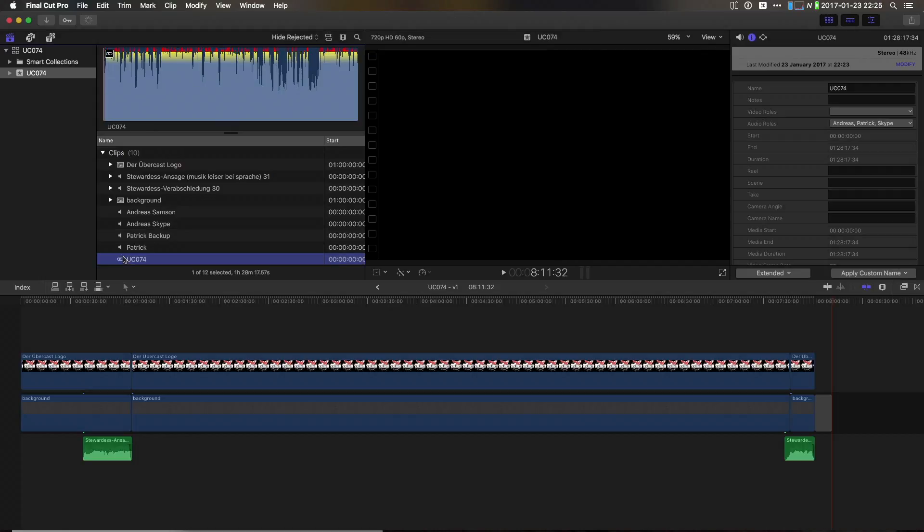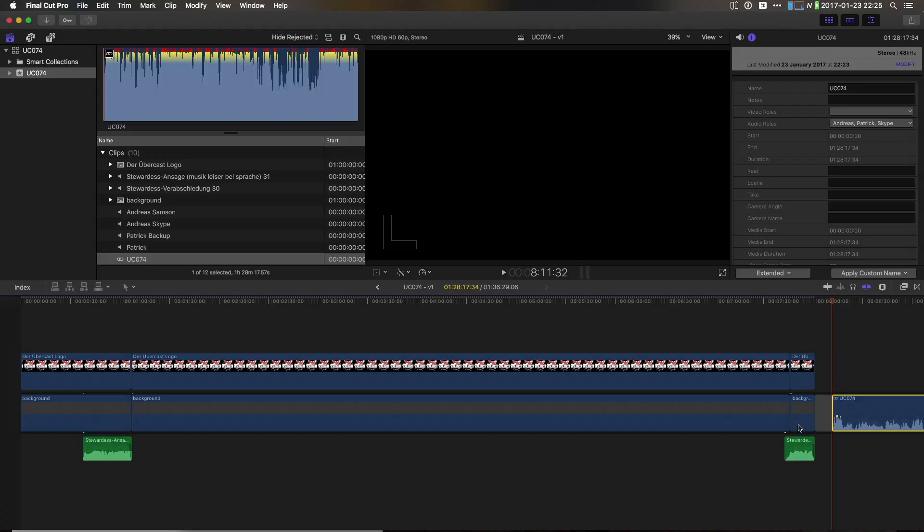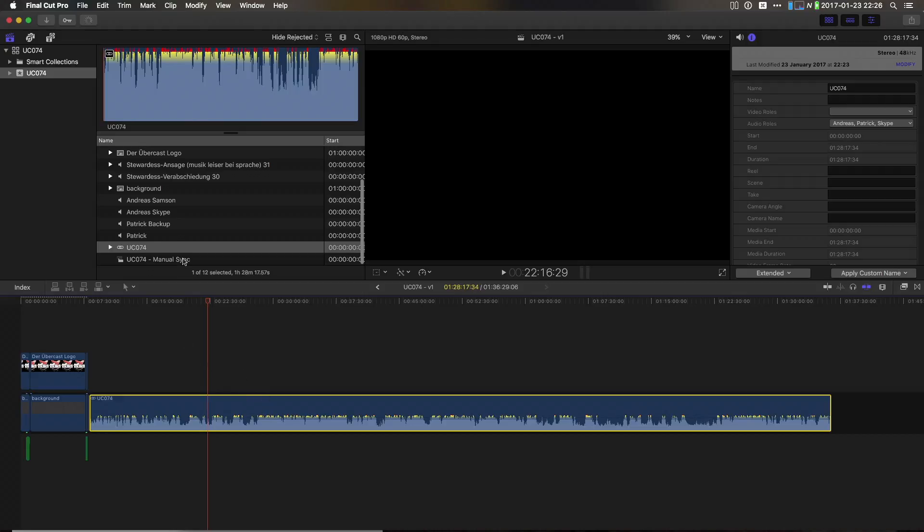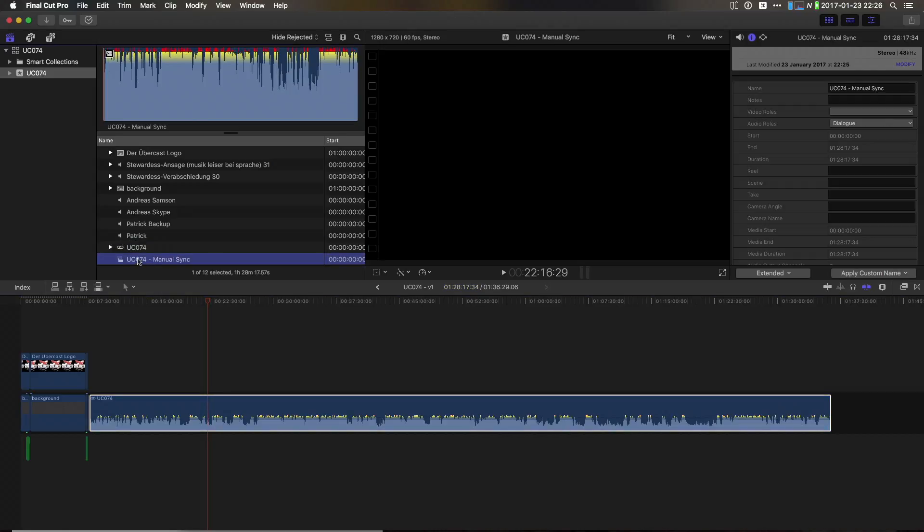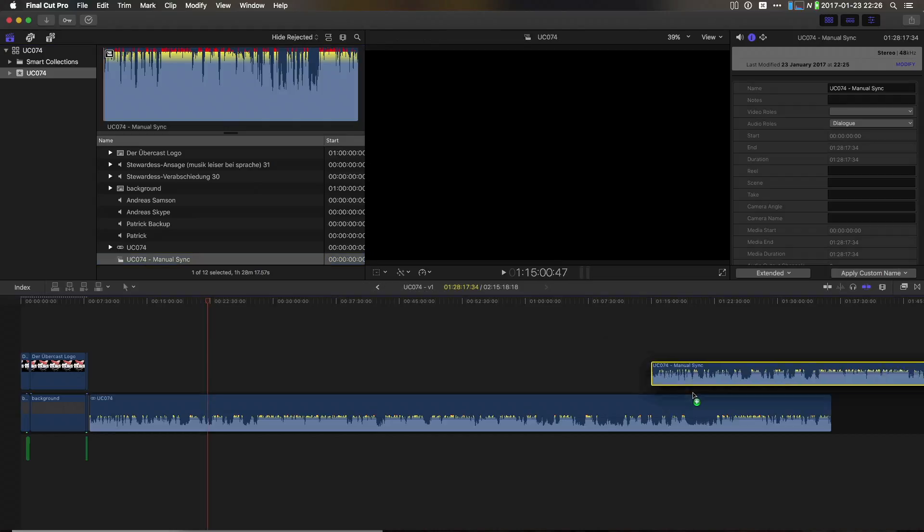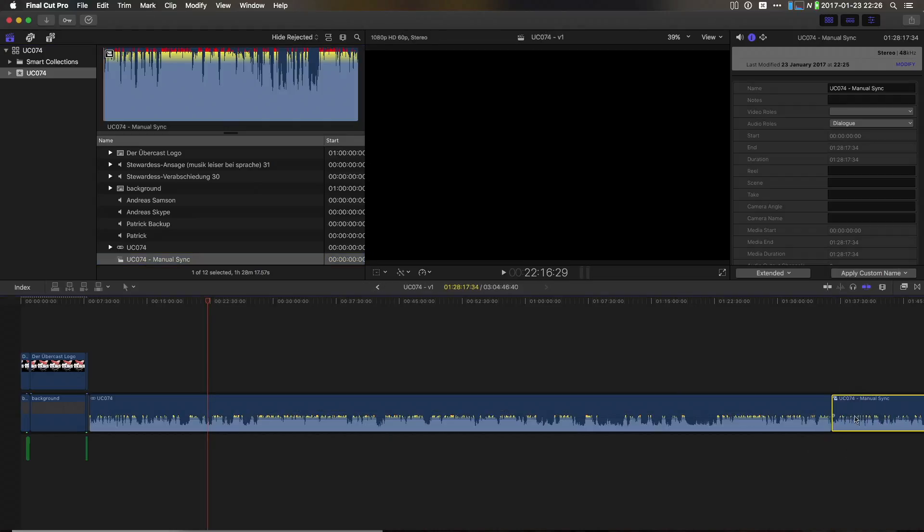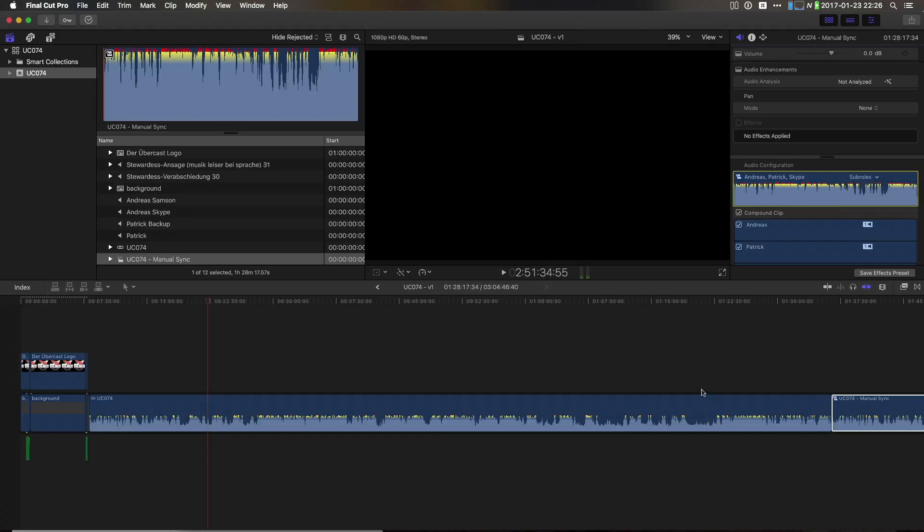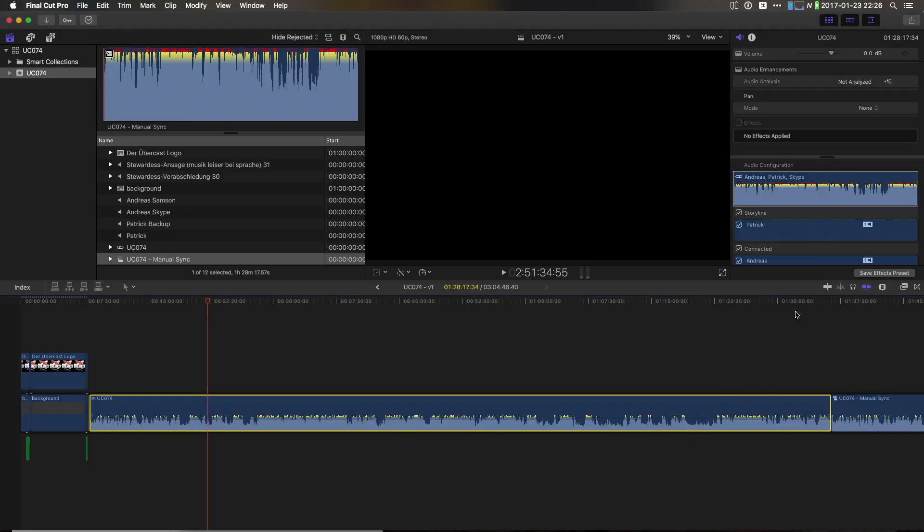So, the process now has finished and we can add this synchronized clip again to our timeline. Now, the downside of this workflow is we want to work with the sub-rolls. So, I've recreated our manually synced compound clip and the main difference is when I go to the audio inspector, I can now switch to show components as sub-rolls. Which I can't do with a synchronized clip.